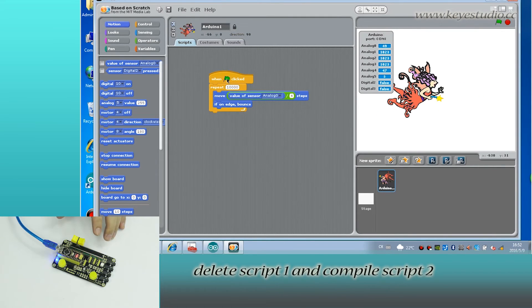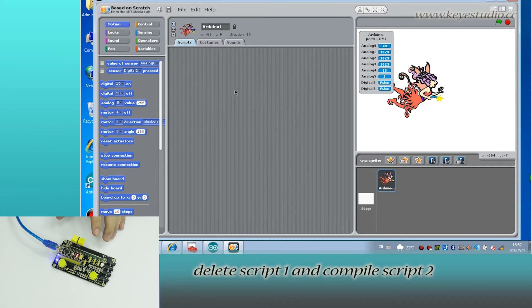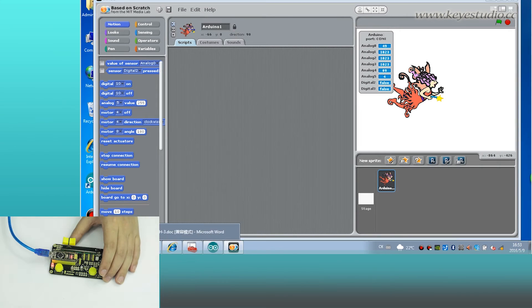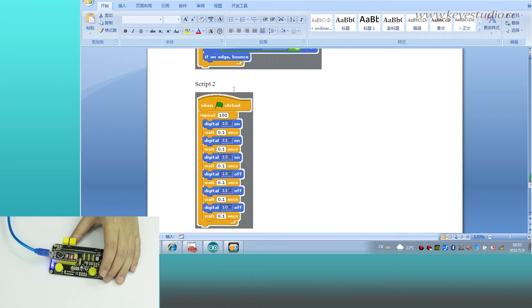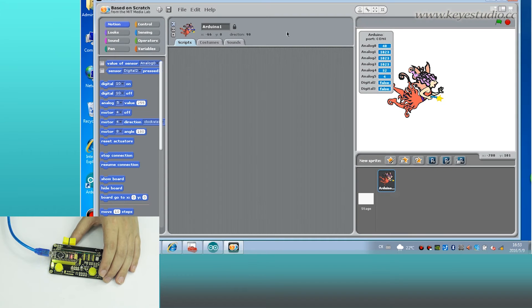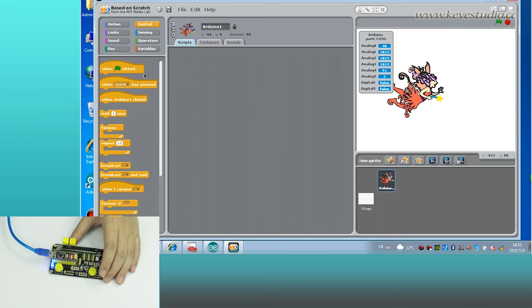Now delete script 1 and compile script 2. Click the green flag to run it.